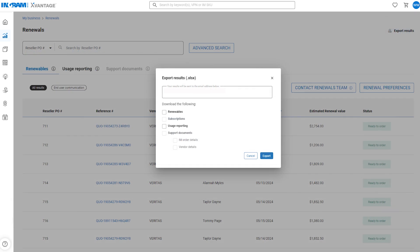And in the top right corner of your screen, the export results button allows you to download reports of your renewables and usage data.